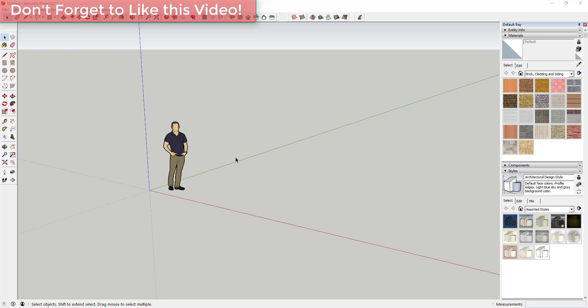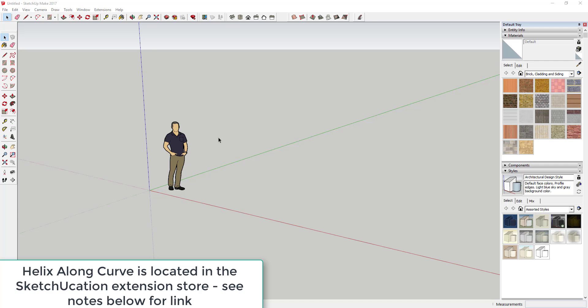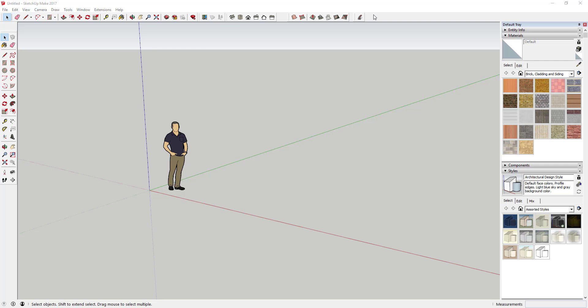First, we're going to use Helix Along Curve to create a shape. If you don't have Helix Along Curve, it's a free extension you can download from the Sketchucation Store or possibly the SketchUp Extension Warehouse.